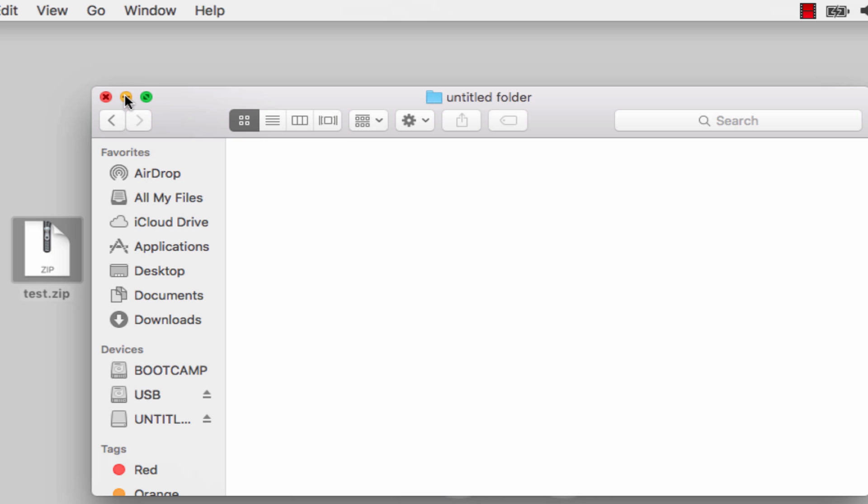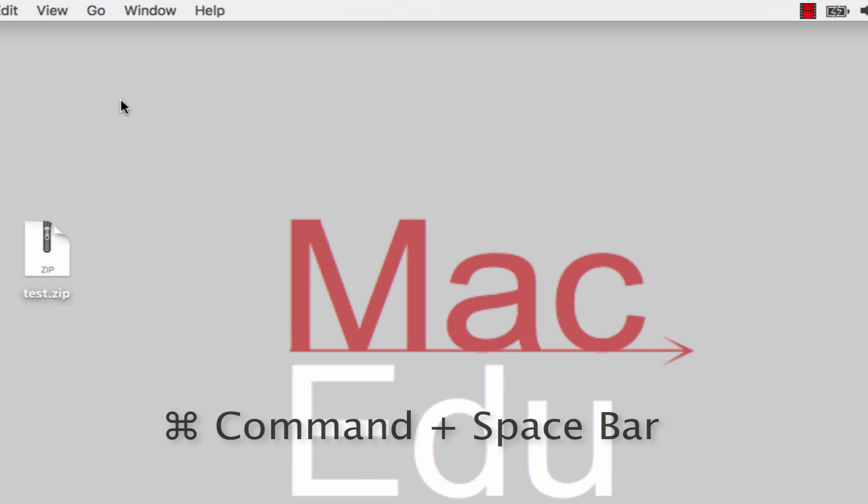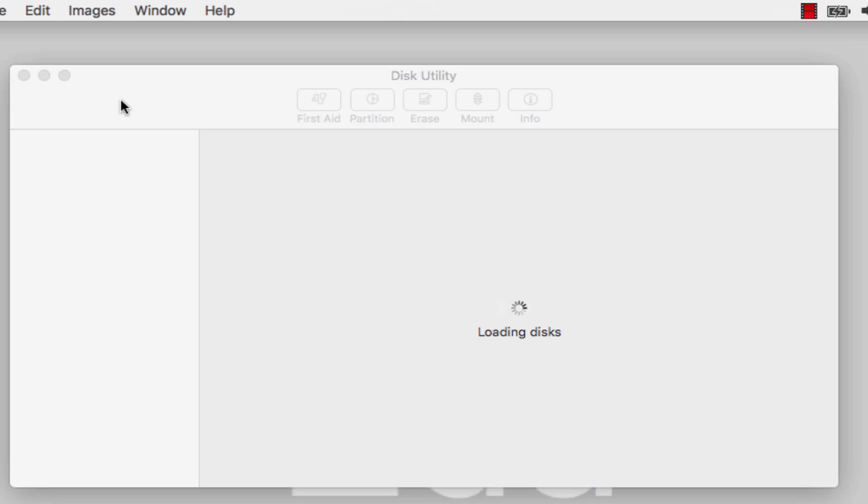Just go to Disk Utility. Hit Command plus Spacebar, type in Disk Utility, and hit Enter.